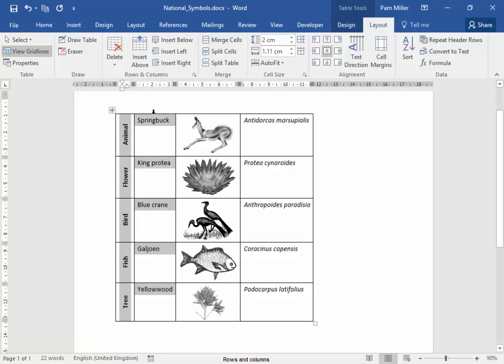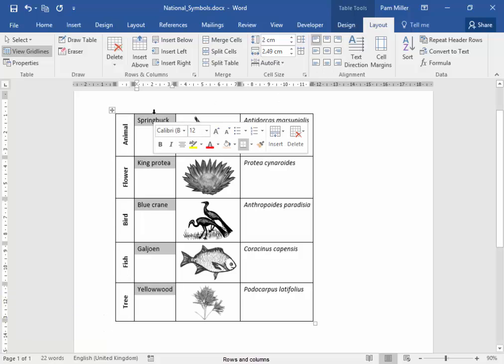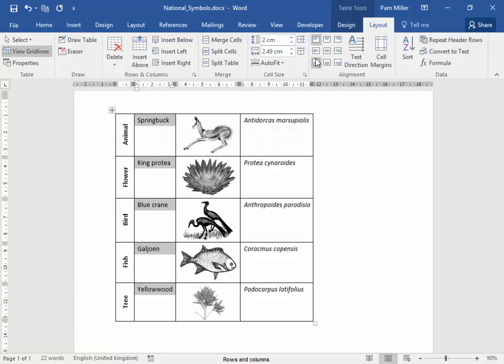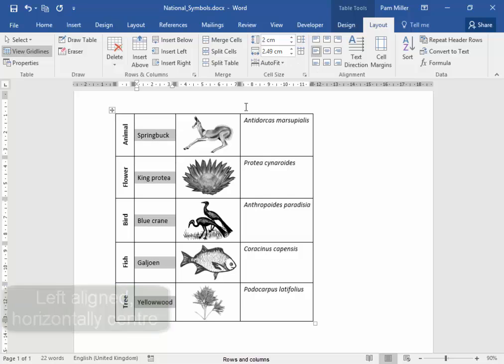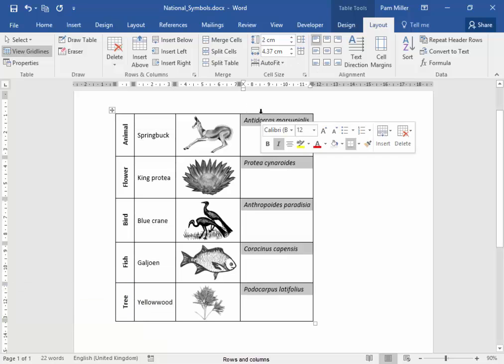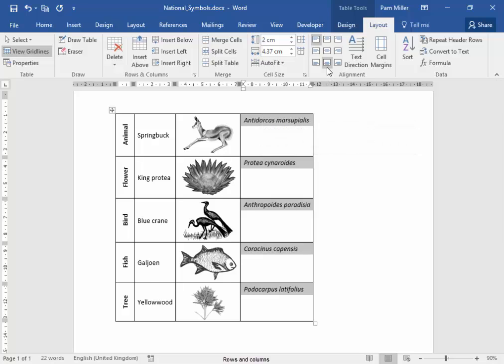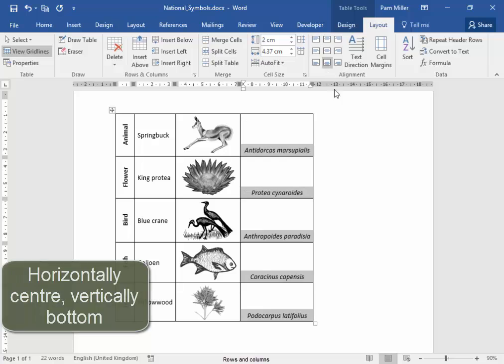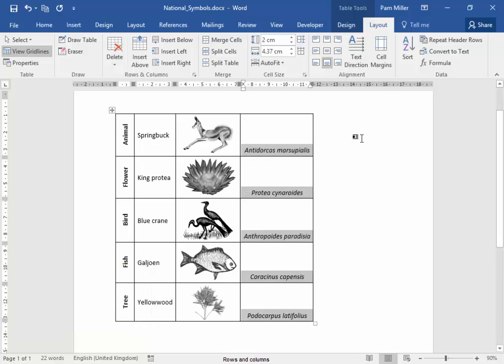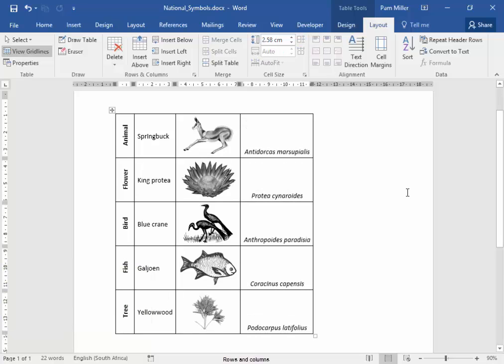The text in this column, I want it to be centered in the bottom. There we have our table of the national symbols and their images.